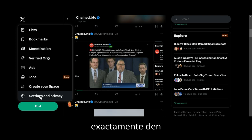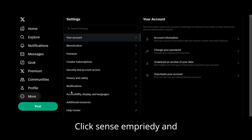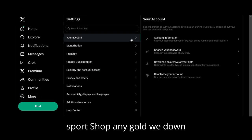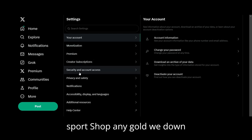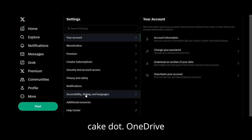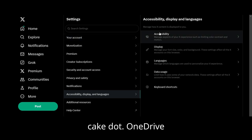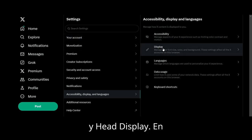Then click 'Settings and Privacy' — this pops up and you go all the way down to 'Accessibility, Display and Languages.' Click that, and on the right side hit 'Display.'